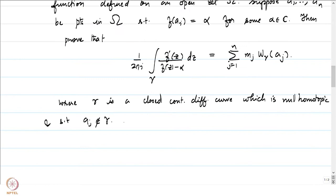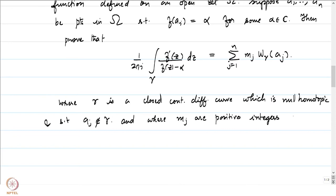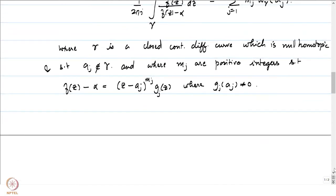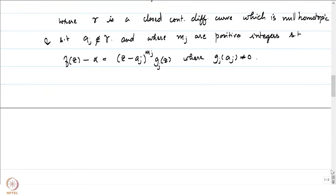The m_j's are positive integers such that f(z) − α = (z − a_j)^(m_j) · g_j(z), where g_j(a_j) ≠ 0. In some sense, m_j is the multiplicity of the zero of f(z) − α at a_j. We have already seen this multiple times using the factorization theorem and the fact that f is a non-constant holomorphic function.